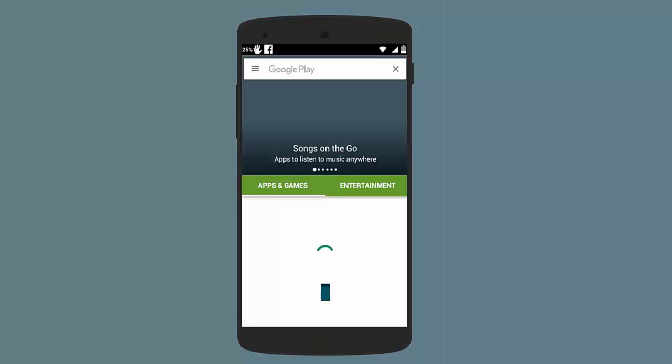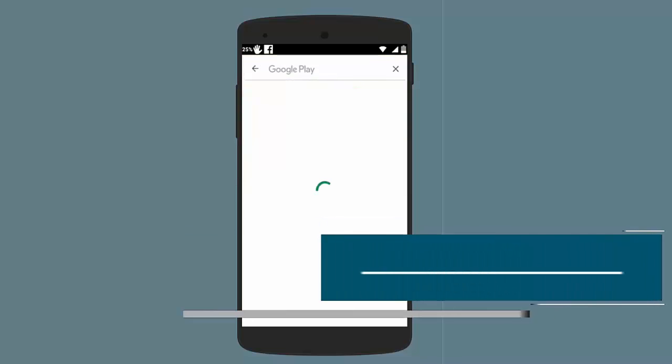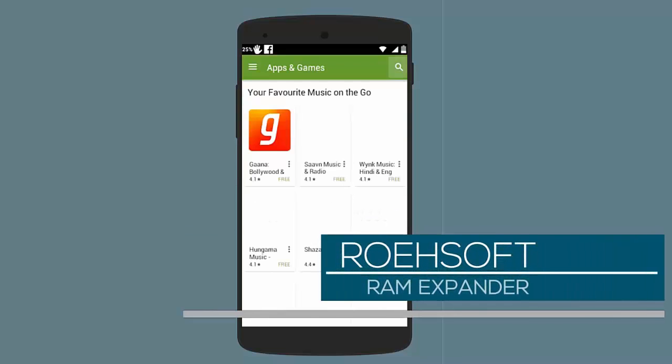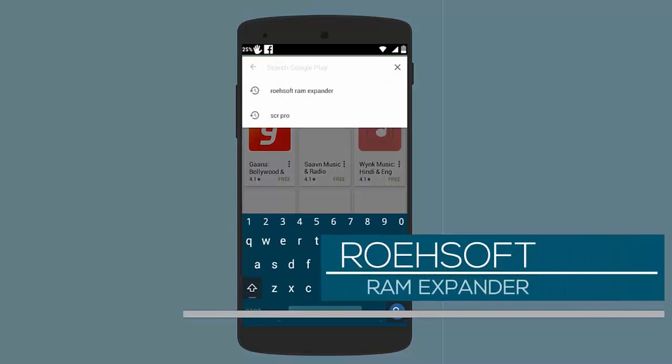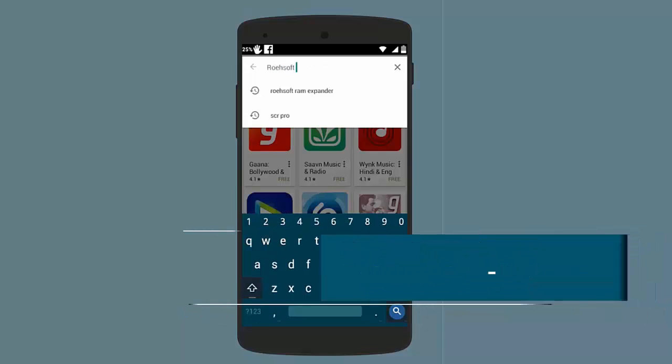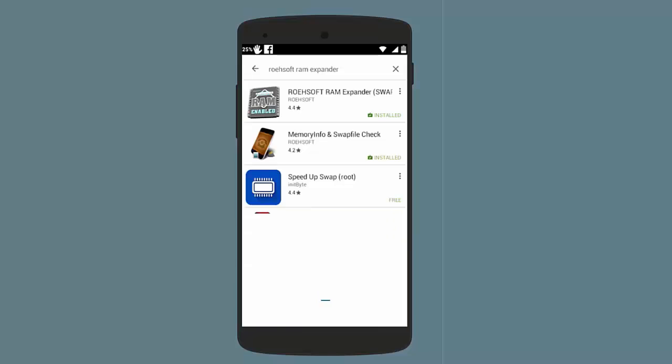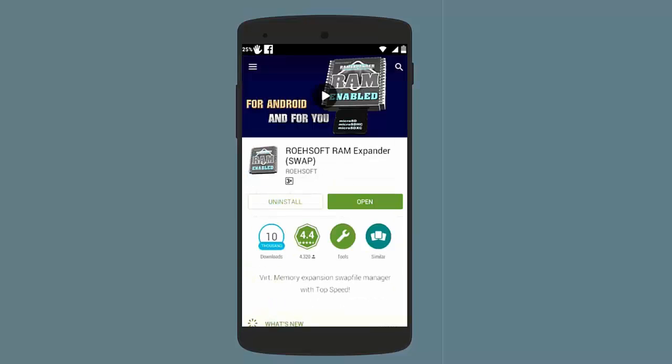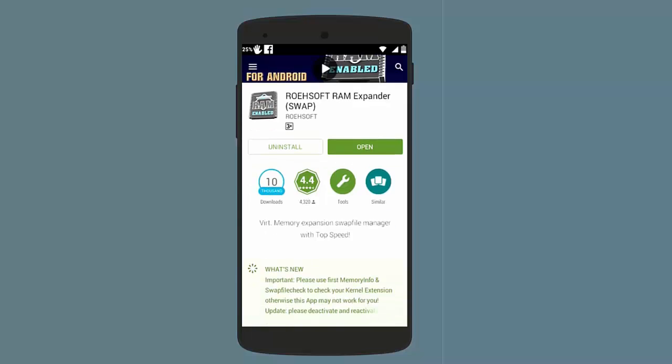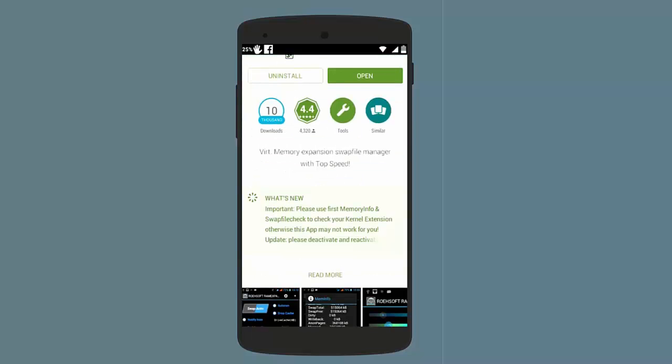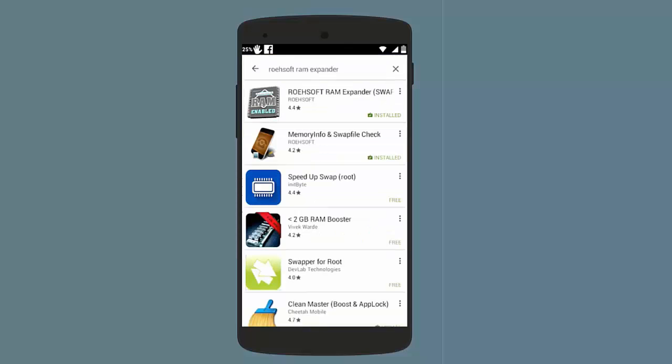Open the Play Store and there you need to download and install an app which is called the ROEHSOFT RAM Expander. Search here for ROEHSOFT RAM Expander. Now keep in mind that this app is not available for free on Play Store, you have to pay some money to buy this, but I have put a direct link in description down below from here you can download this app for free.